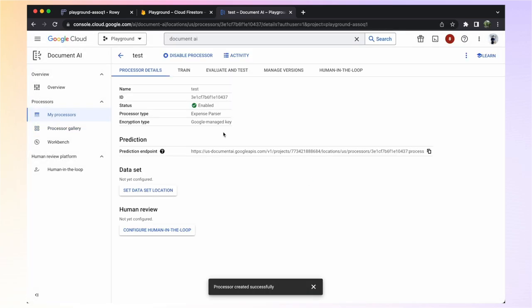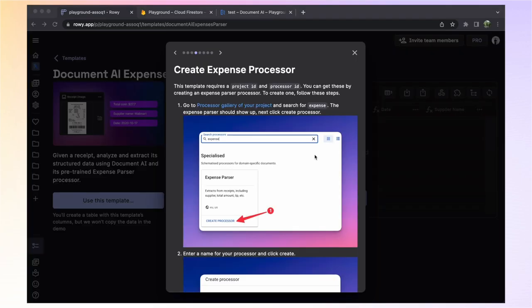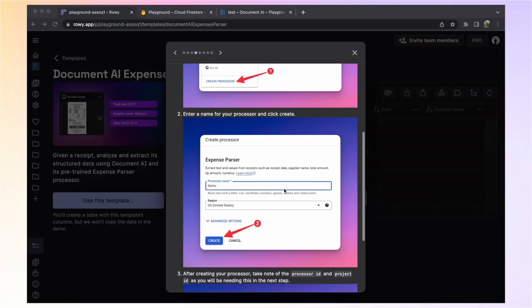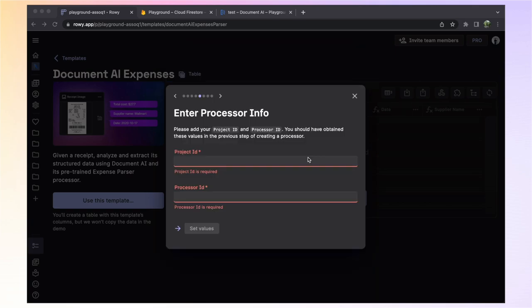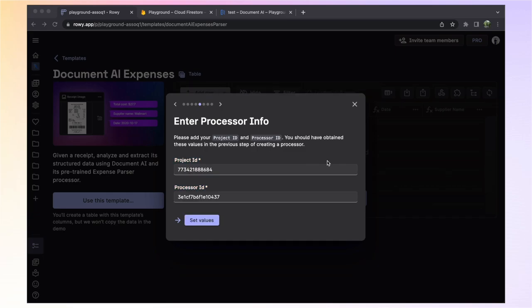Once the processor is created, you'll be able to access the project ID and processor ID. Take note of these values as you'll be needing them in the next step. Now that we've created an expense processor, we can move on to the next step. Now, all you need to do is enter your project ID and processor ID here. With these values entered, we can now move on to the next step.